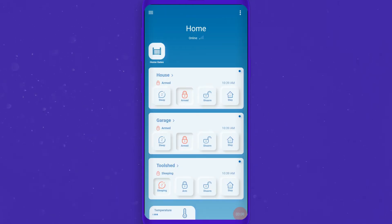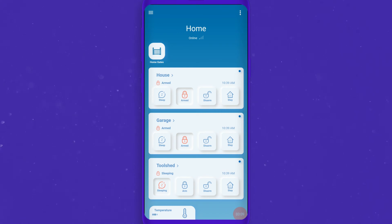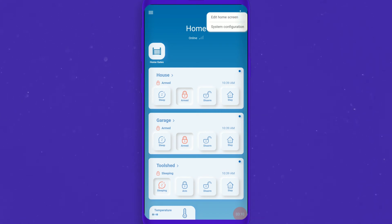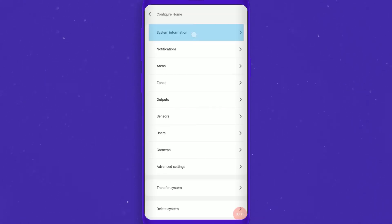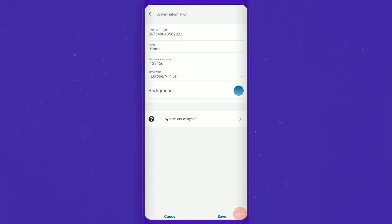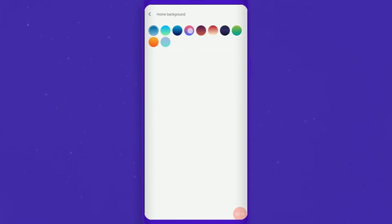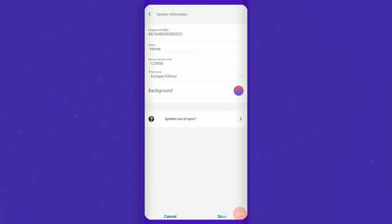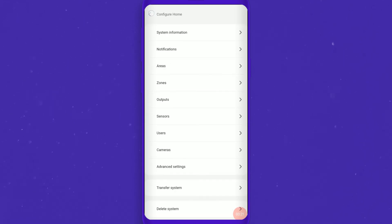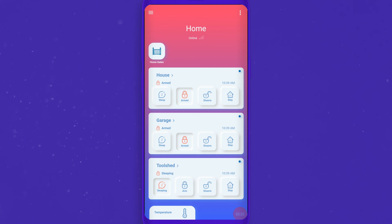Also, we can change background and system settings. Go to the submenu and select System Configuration. Press System Information. After pressing the background section you will get background color selection to choose whatever you like, and just press save.